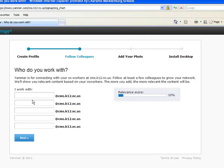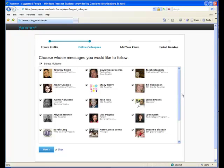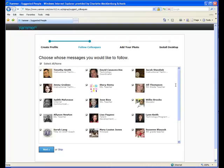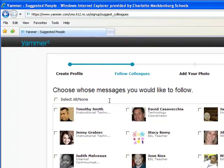Now it says 'who do you work with?' You can actually type in people you work with — that's totally up to you if you think it's valuable. Most people will see it probably as spam. So if you're just checking this out for the first time, you don't need to or should you fill out other coworkers. Choose whose messages you'd like to follow. You do not have to follow any of these people. If you don't know them and you don't want to follow them, click on this button. You can choose to follow people later — that is key.